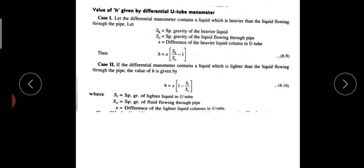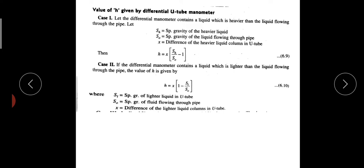This is the problem. At first, we have to determine the H value. Let the differential manometer contain a liquid which is heavier than the liquid flowing through the pipe. That is the manometric liquid — it is heavier than the liquid flowing through the pipe.